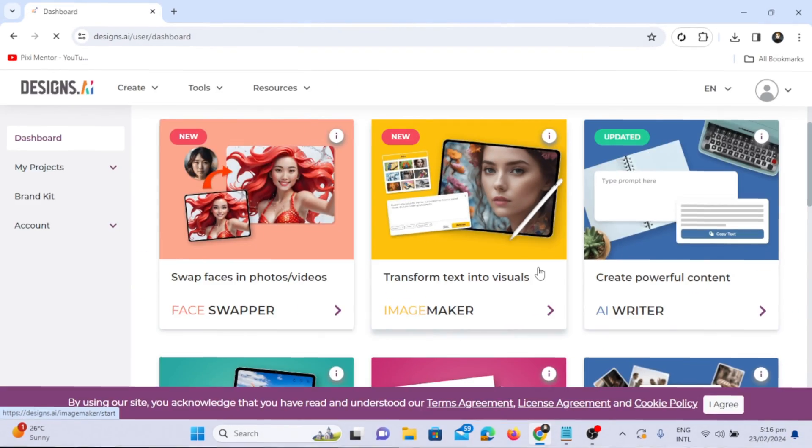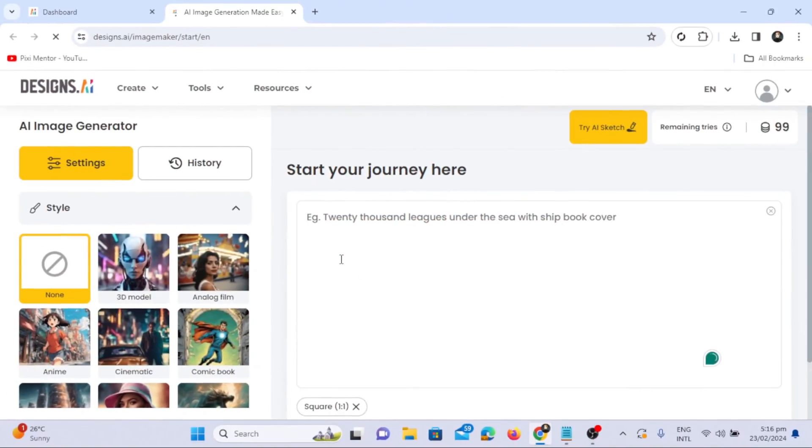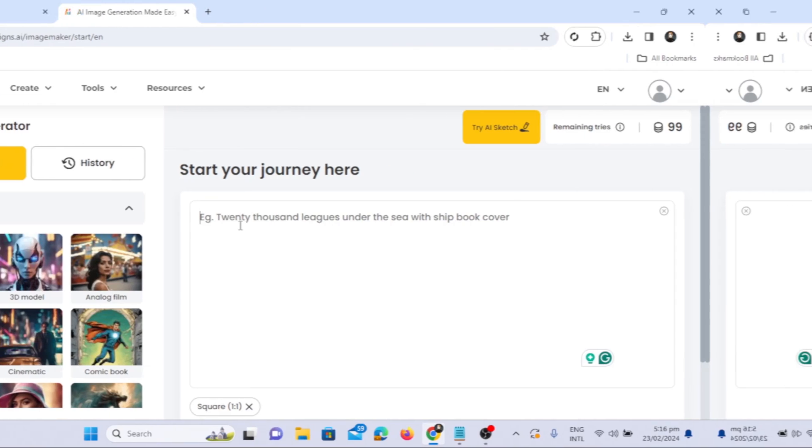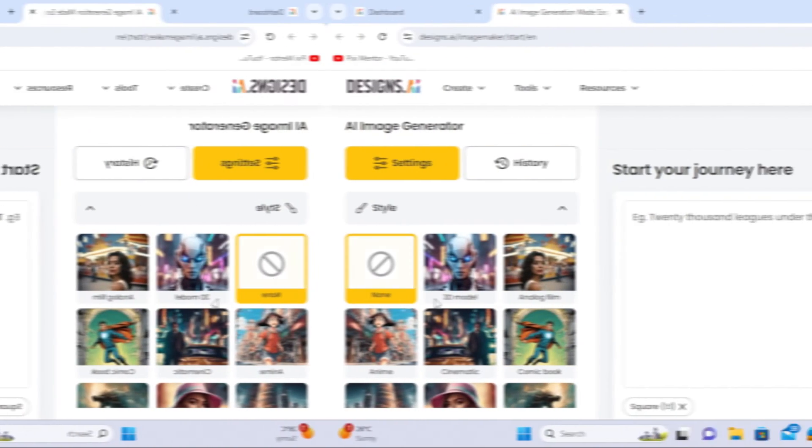On the right side of the dashboard, you will find a prompt section with a basic plan offering 100 tokens. Currently, I have 99 tokens remaining, allowing me to generate 99 images. Before entering the prompt, let me highlight the features.